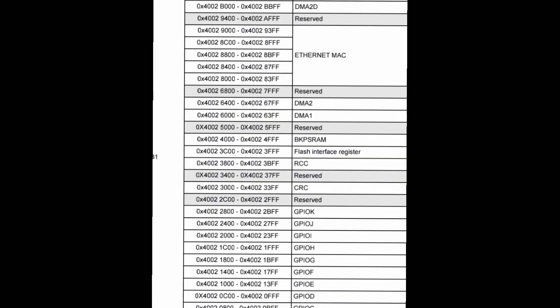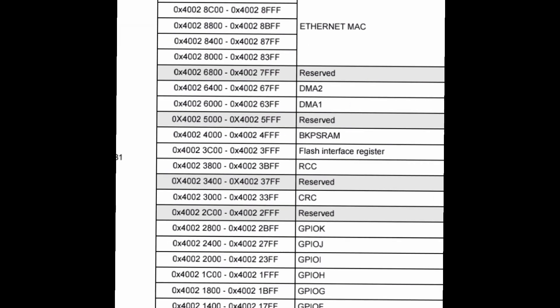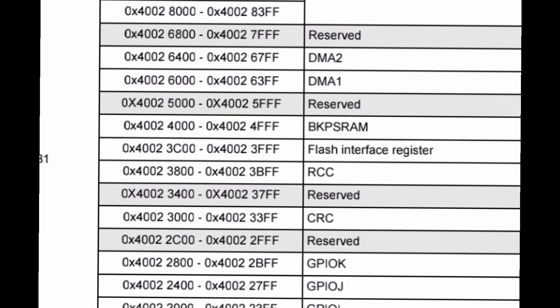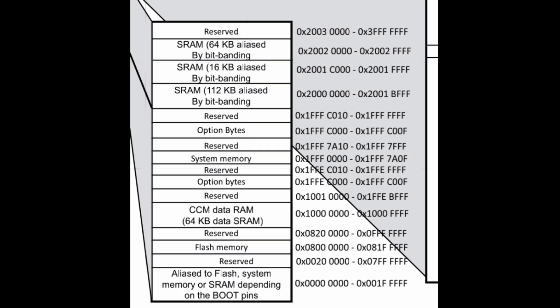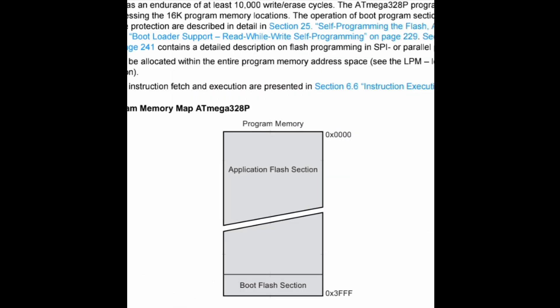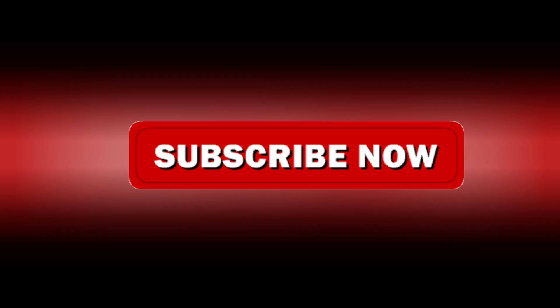One similarity across all memory types — whether registers, RAM, Flash, or EEPROM — is that they all store data by word, and each word has an address. These addresses give a reference to where the data is located in memory. In our next video, we'll see how all these memory structures are organized and mapped into a single block and how they work together and are accessed by the processor.